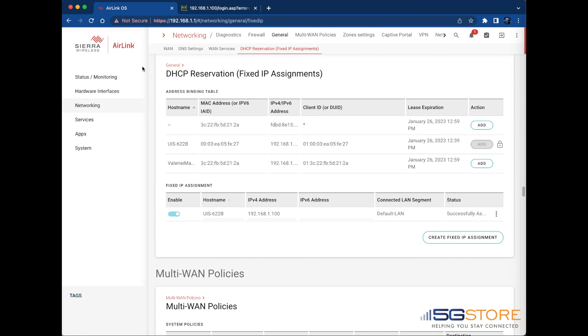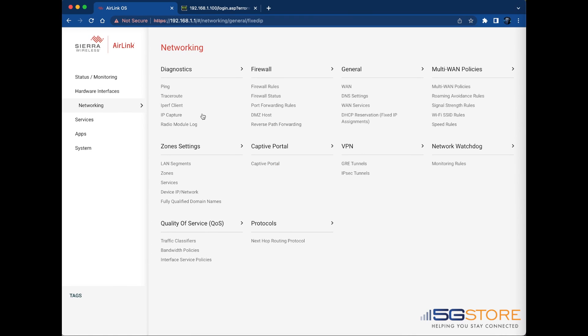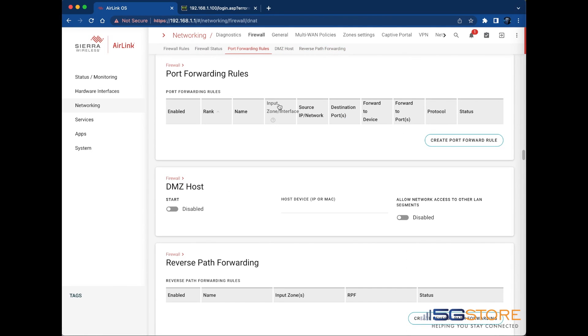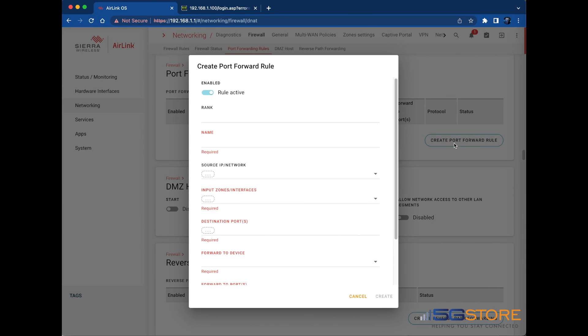Now to configure the port forwarding rule, we're going to look under Networking, Firewall, and Port Forwarding Rules. Click the button to create port forwarding rule, and a window will appear. Start by setting the rule active under Enabled. Give the rule a unique name to identify it.